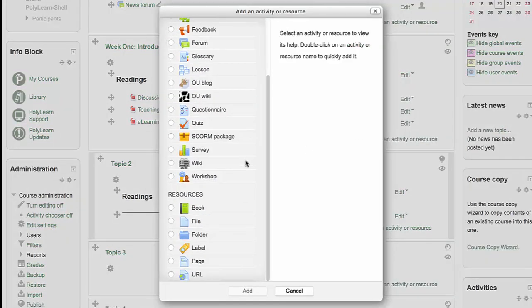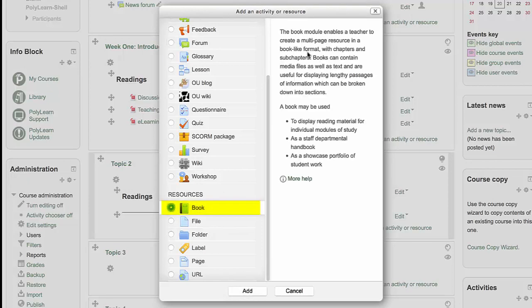So add activity or resource. You can add a video to a book. A book is a great tool. When you click on this, it also explains that it provides you the ability to create multiple pages.